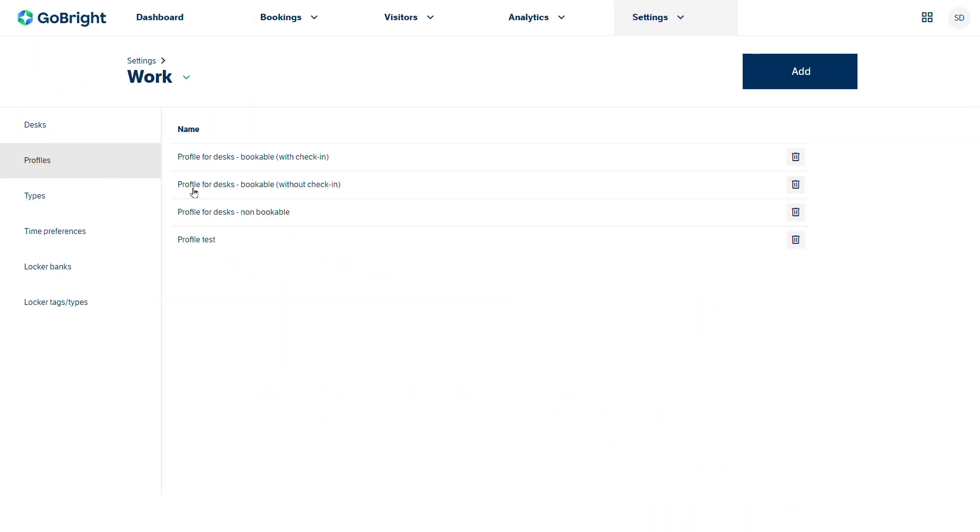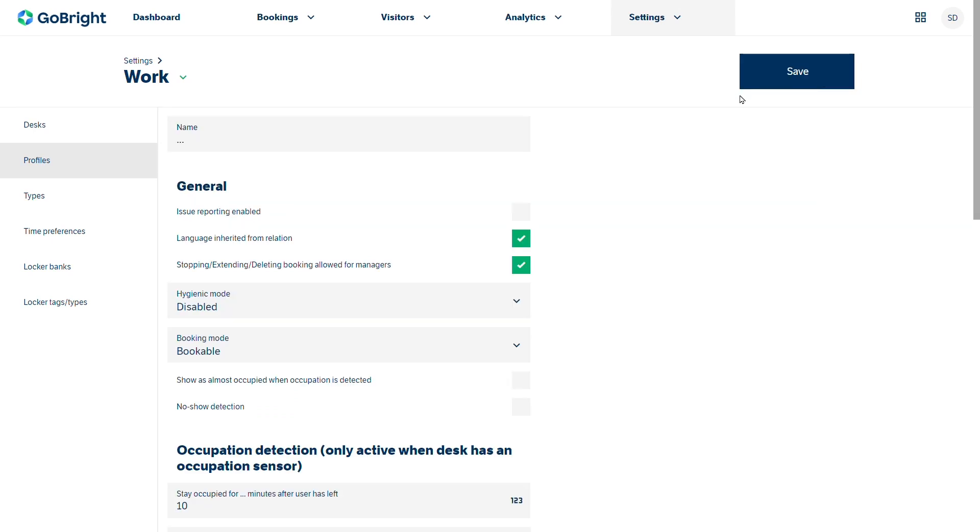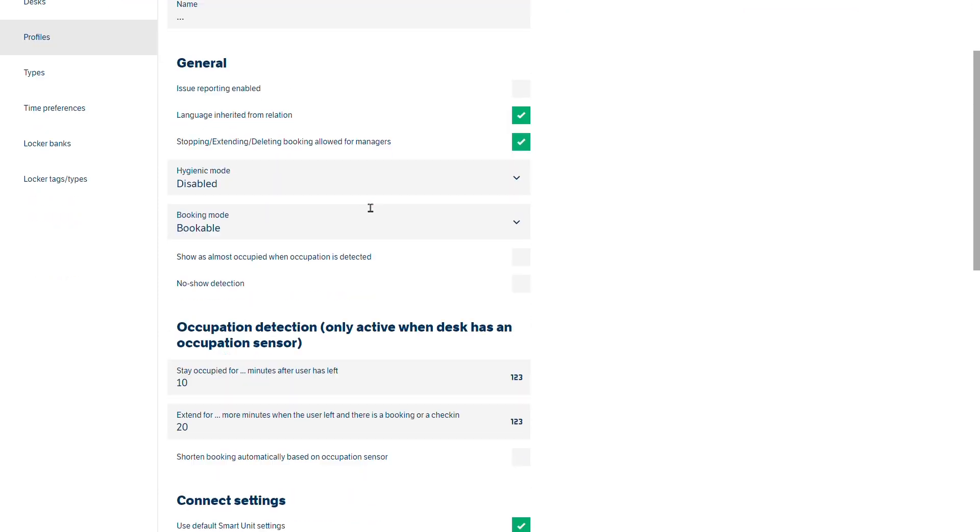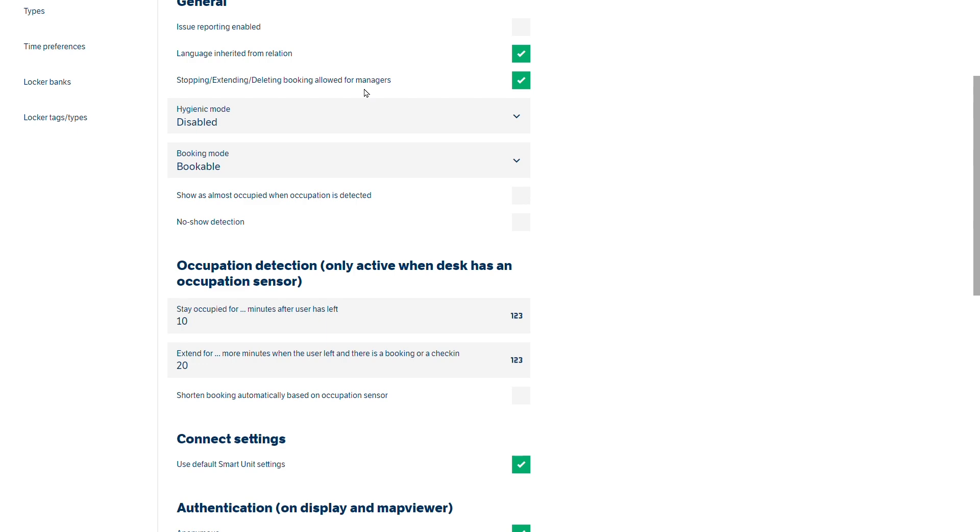If we needed to create a new profile then it's simply over to add, and we'd give it a name and then we run through the menu structures as well.